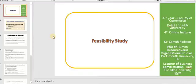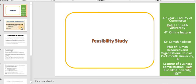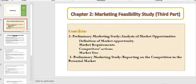Assalamualaikum warahmatullahi wabarakatuh. Hi my dear students. This is the fourth online lecture in this course, Feasibility Study. This lecture is directed towards fourth year students, Business Administration Department, Faculty of Commerce, Kafr al-Sheikh University. I hope you are well and I hope you enjoy listening to this lecture.